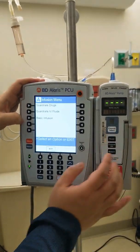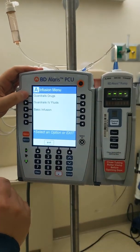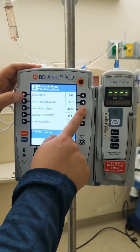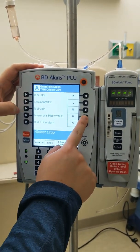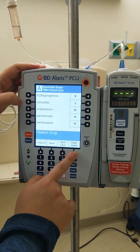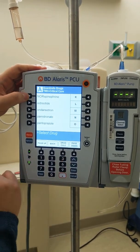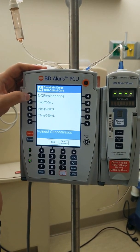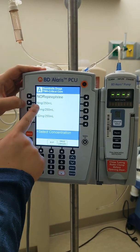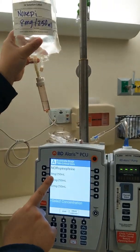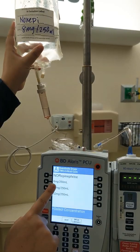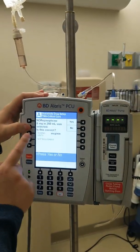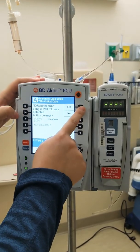Go to channel select, then go to the drugs. You're going to find norepi — go to N, and page down until you see norepi. It's right here. I'm going to choose 8 mg and 250. Make sure you have the correct one, and it says yes.